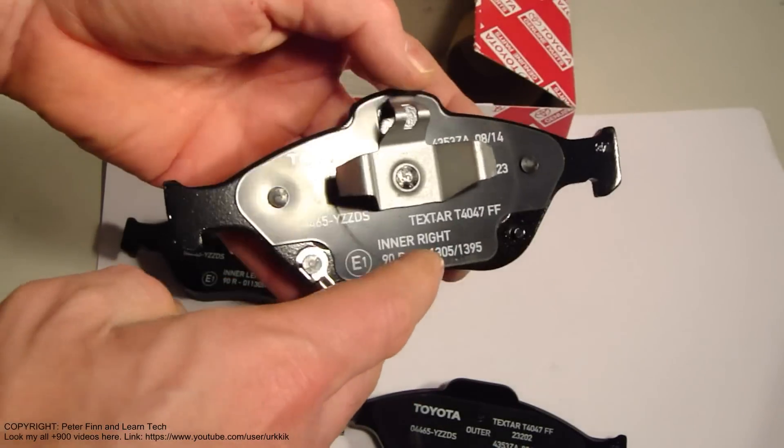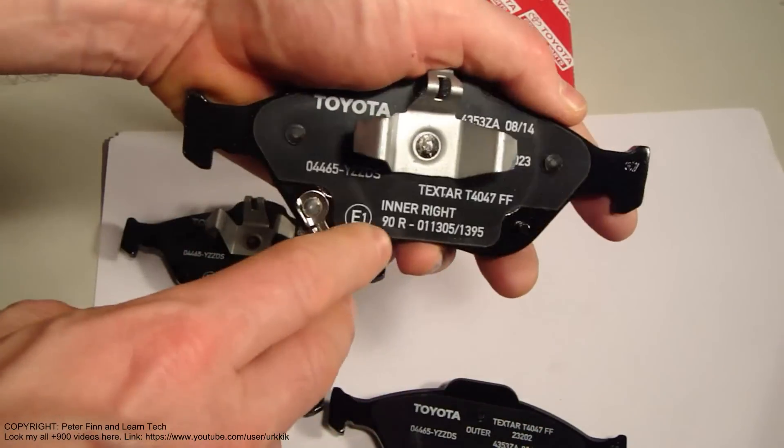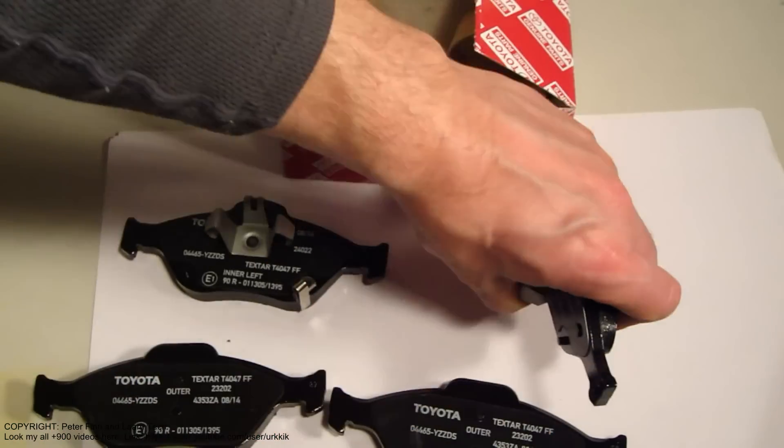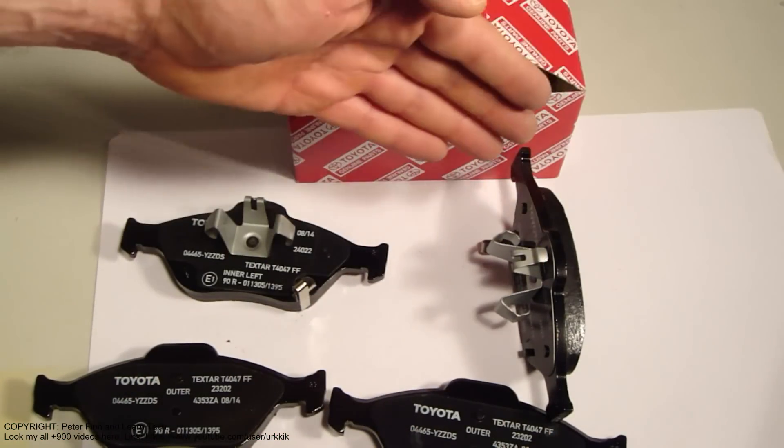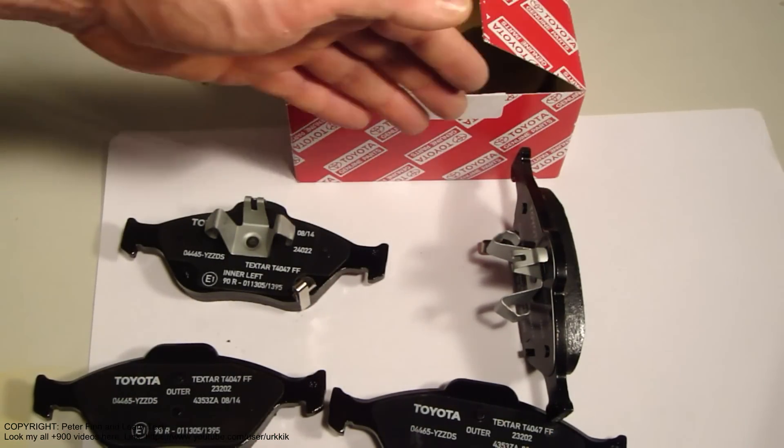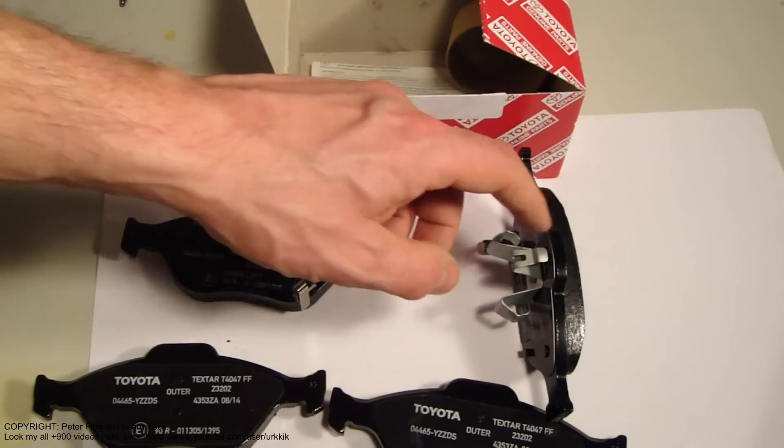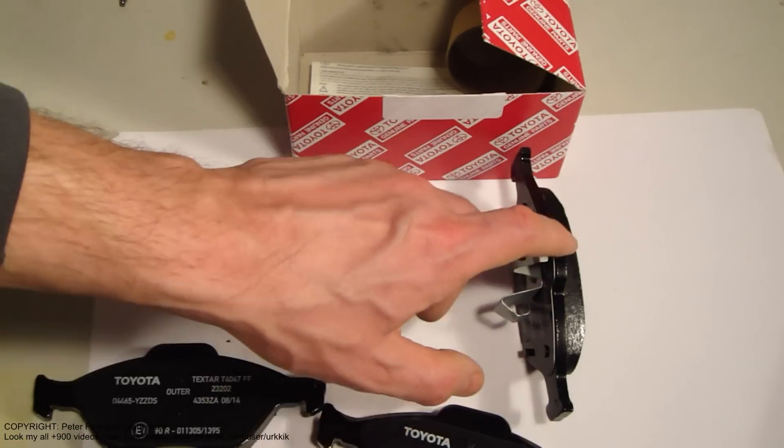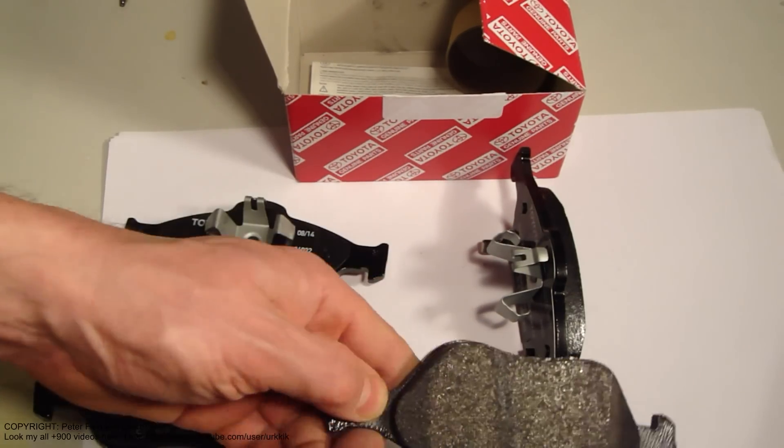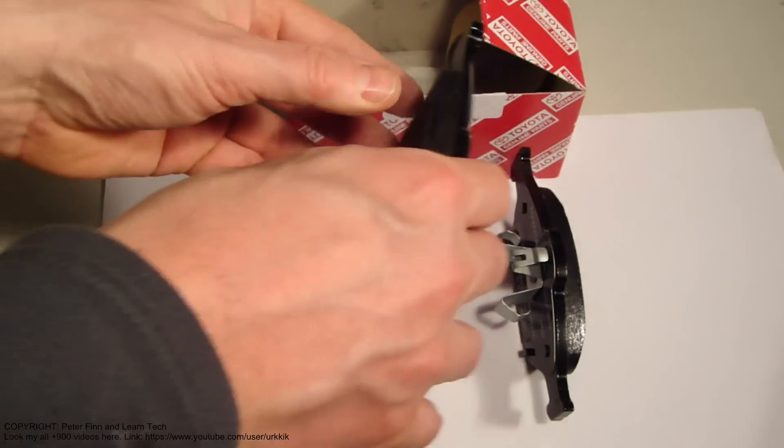That means if I imagine the car's front is here, this part goes on the inner right, and this is the outer. They look similar.